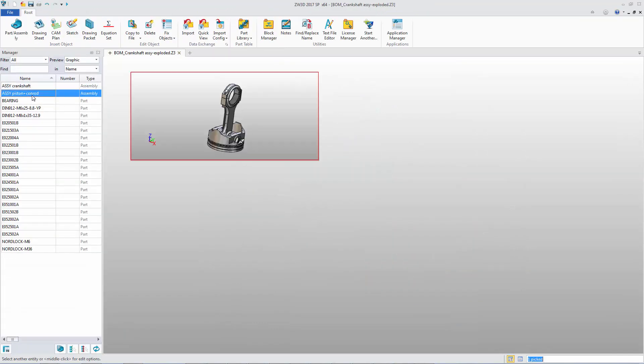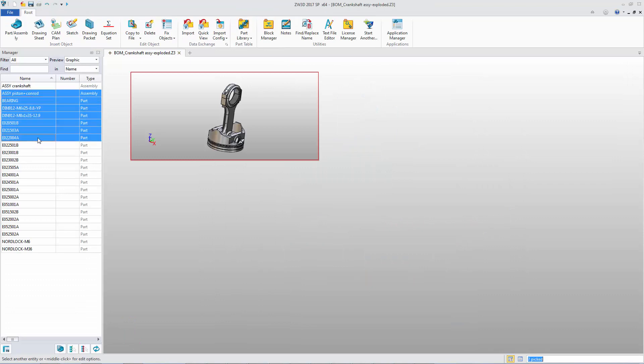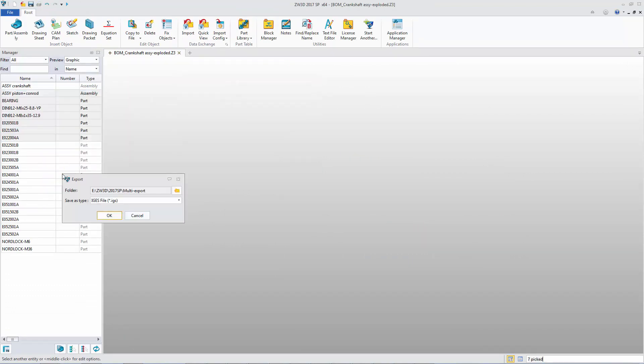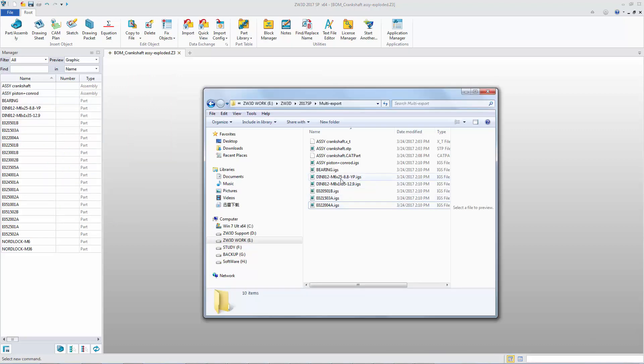In RootManager, we can select multiple objects to export into one specific format. Data export becomes more convenient.